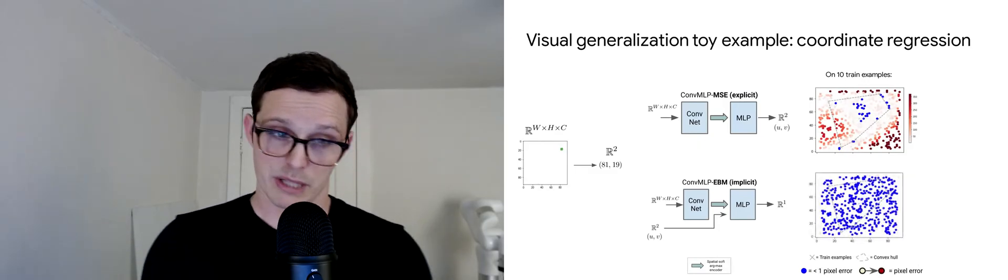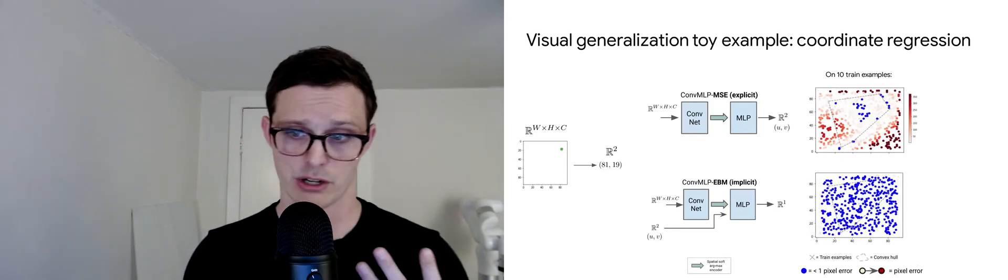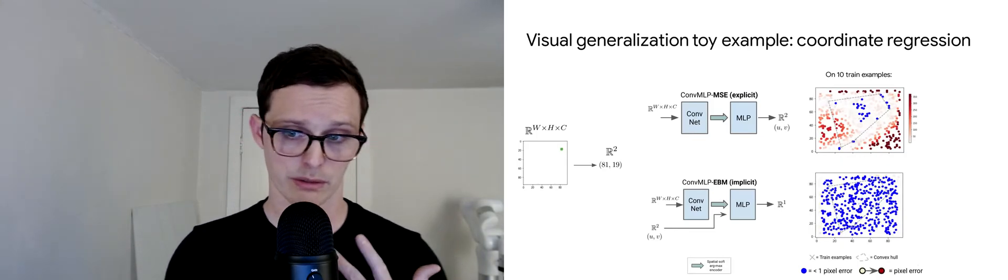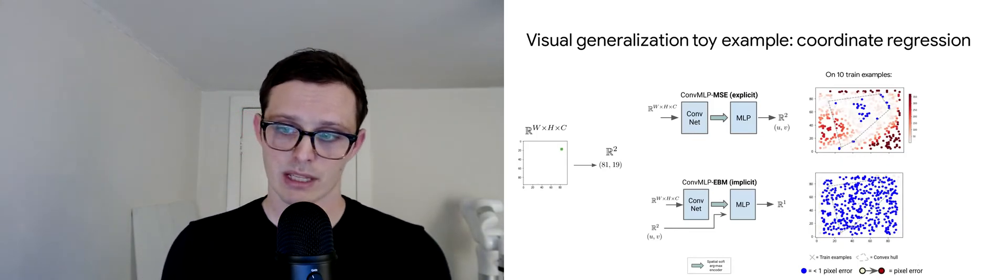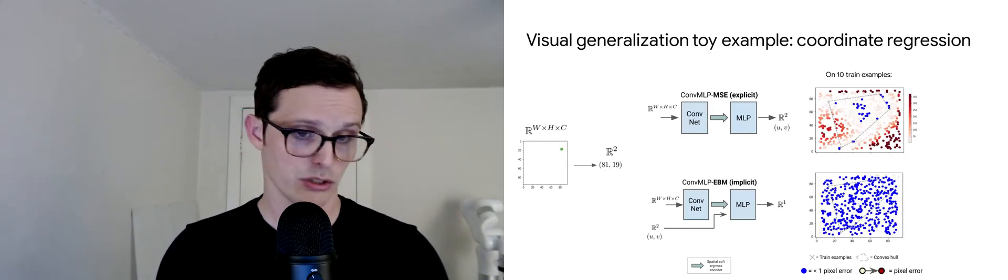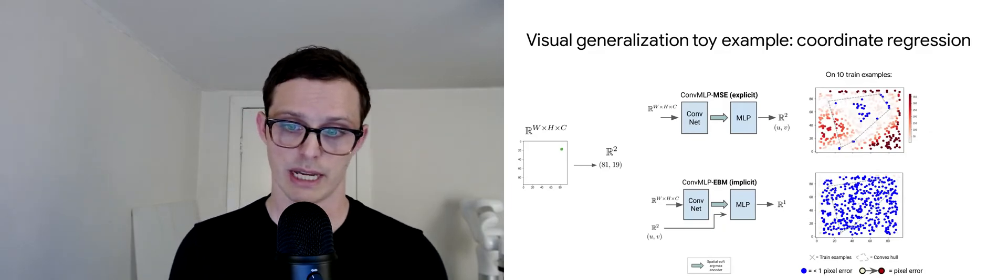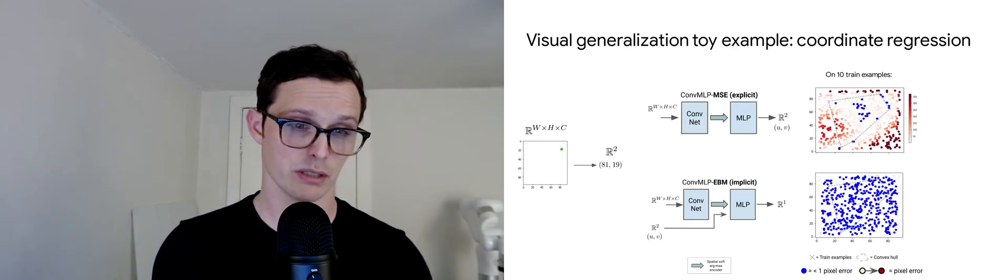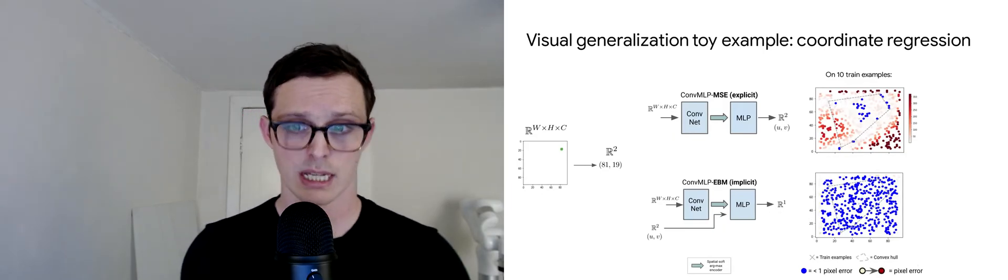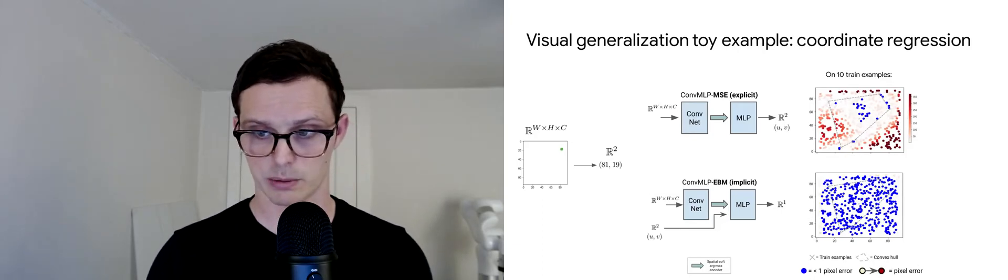Whereas meanwhile, with an implicit model, you can get essentially perfect generalization just from a few examples. This is just one task, but it does go to show that the generalization properties of implicit models can be quite different than those of explicit models.